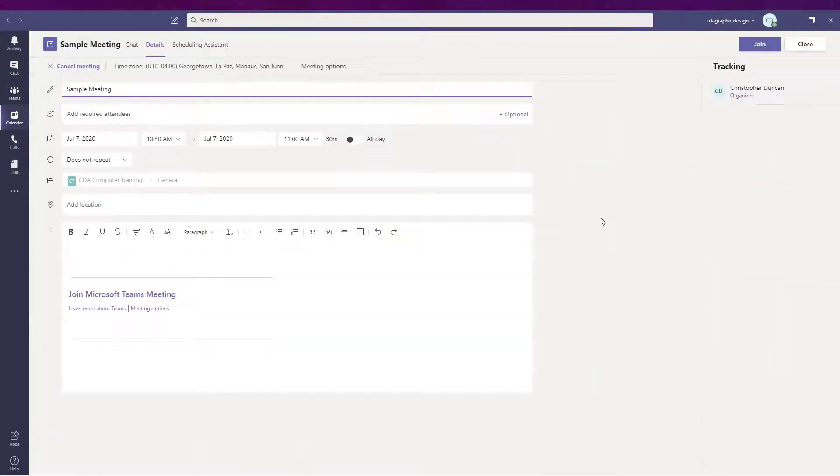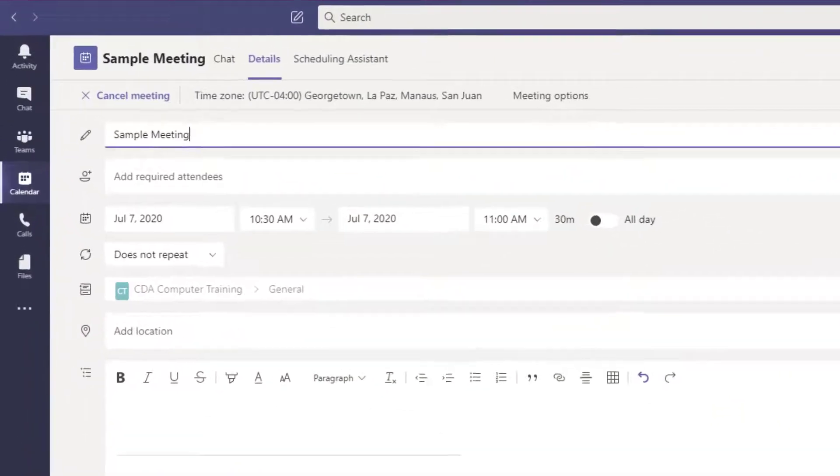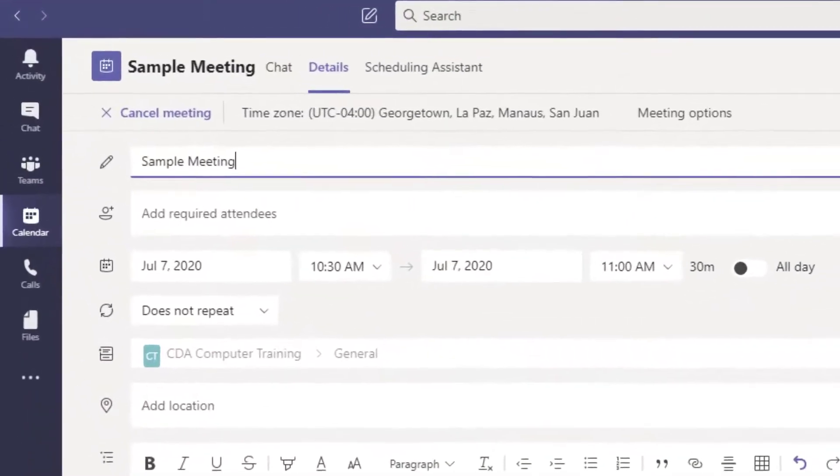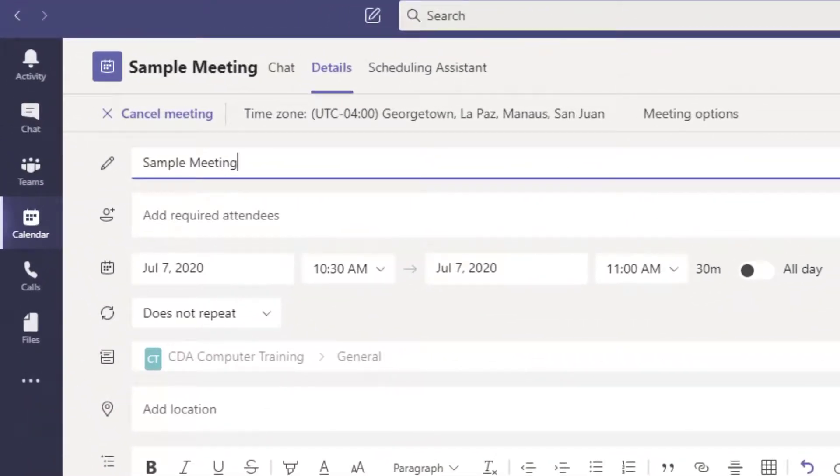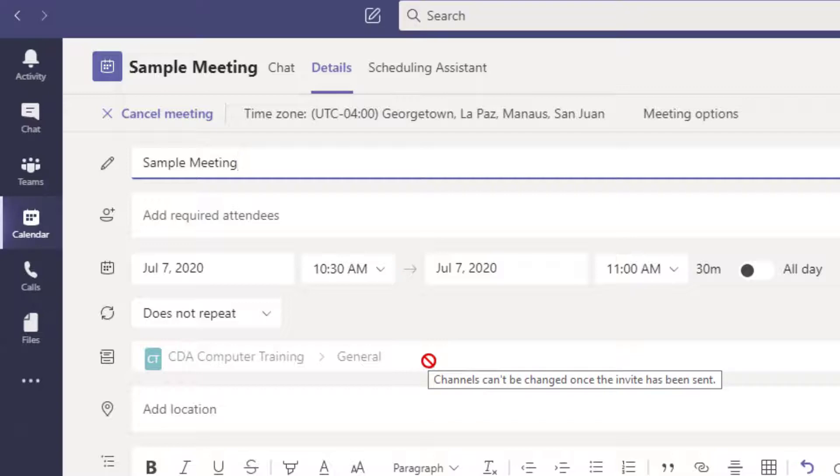Step two: the meeting invitation. Be certain you create the meeting invitation from within Teams and not within Outlook. By using Teams to create the invitation, you can localize it to the general channel of your training team.